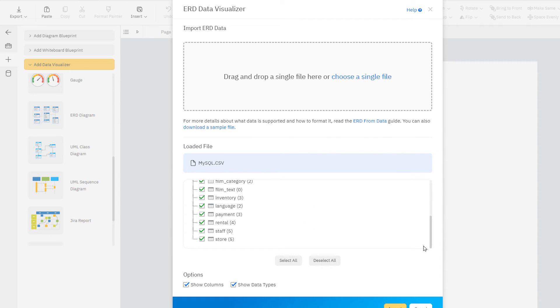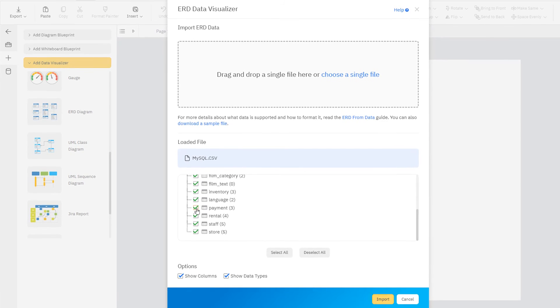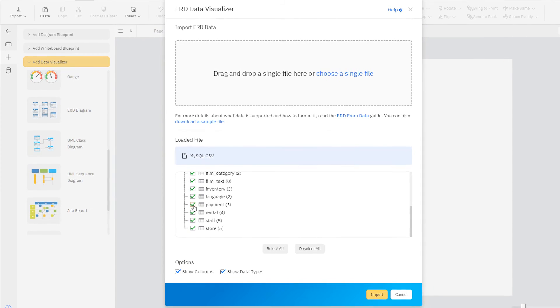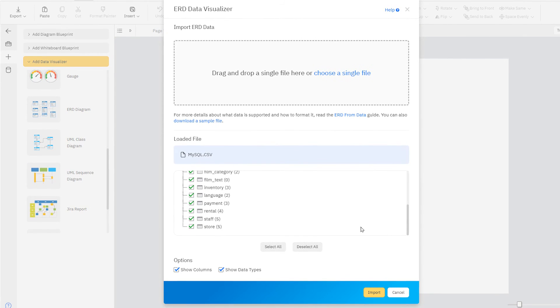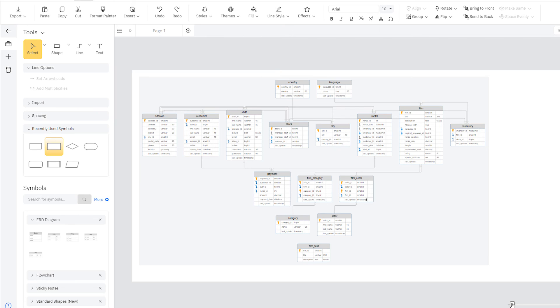Now, you can check or uncheck any data tables you want to include in your final ERD. You can also skip this step, and Smartraw will simply import everything. Click Import to generate your diagram when you're ready.